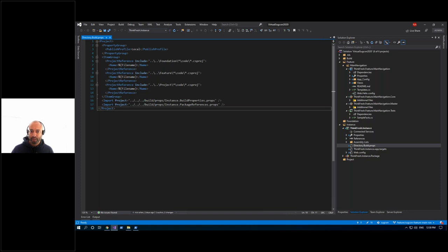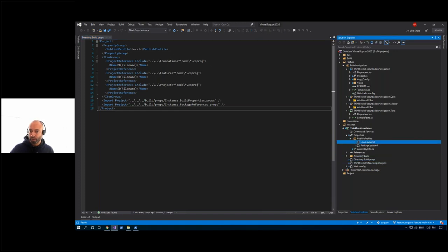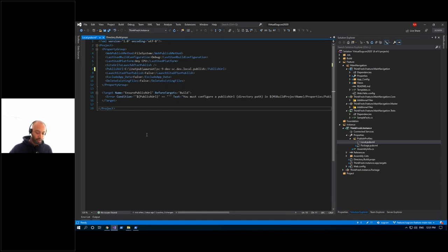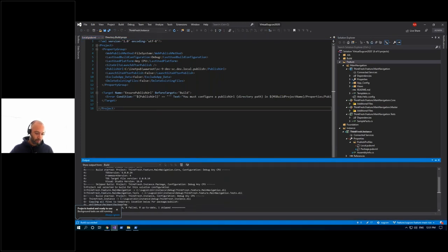HPP is built using standard MSBuild conventions, so there's no need to add tools like Gulp or Cake if you want to avoid them. I'm going to add the publish URL to my local publish profile. After reopening the solution, the publish should now be working — and it has run successfully. The publish URL I provided is actually an empty folder on my disk, so I can show what HPP actually packages and publishes.